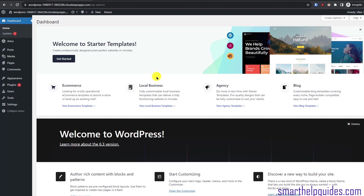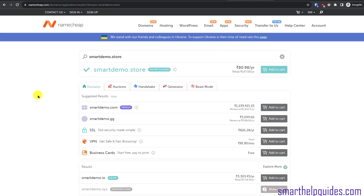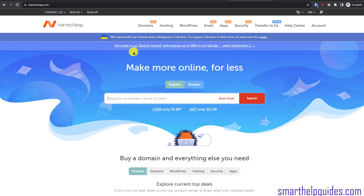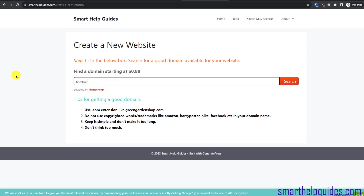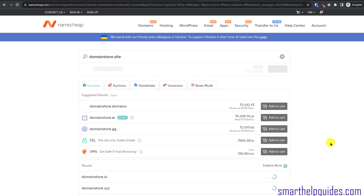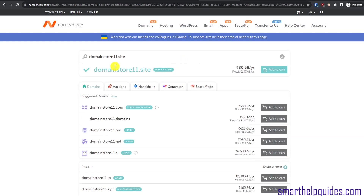Server and WordPress installation are complete. The only remaining step is connecting a domain. Either purchase a new domain or connect an existing one to your Cloudways website. I'll use Namecheap to purchase a domain. Go to the link in the description — you will see the Namecheap page. Type the domain name you are looking for and it will show availability. You can see this domain is available, so click 'Add to Cart'.